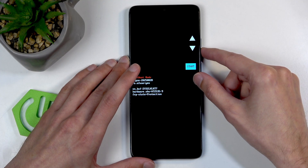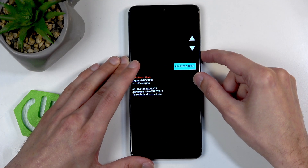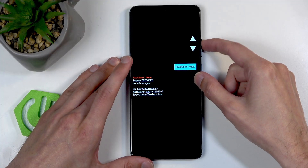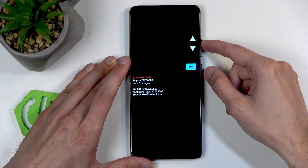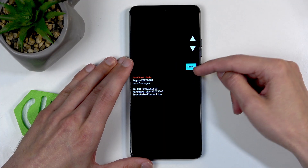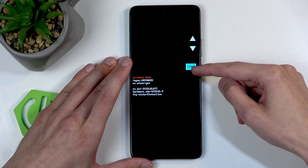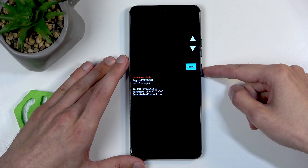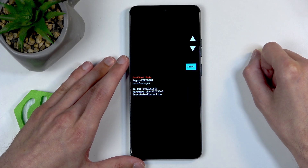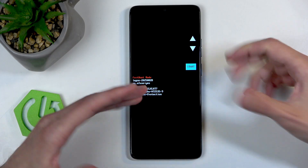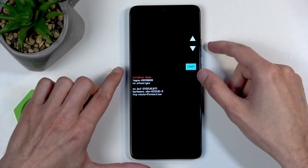In here we can navigate using the volume buttons, as you can see, and each option will show up individually right here. You can use the power button to confirm whatever is selected, with Start being the way to get back to Android.